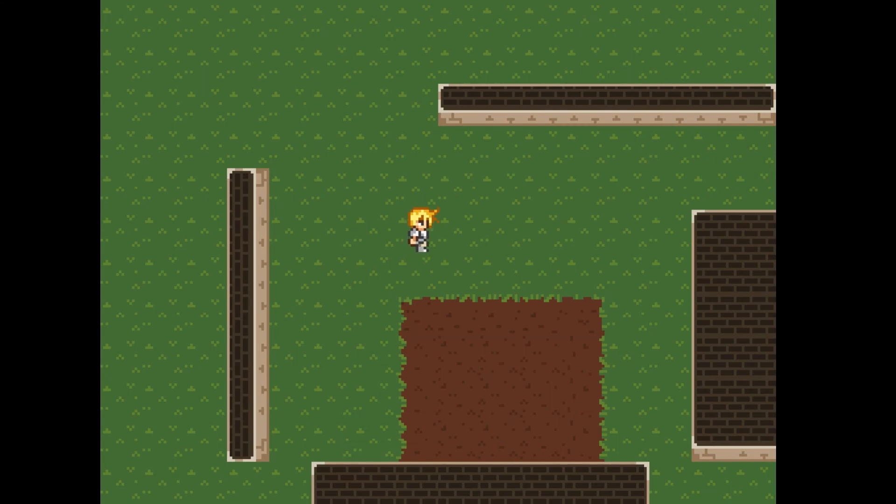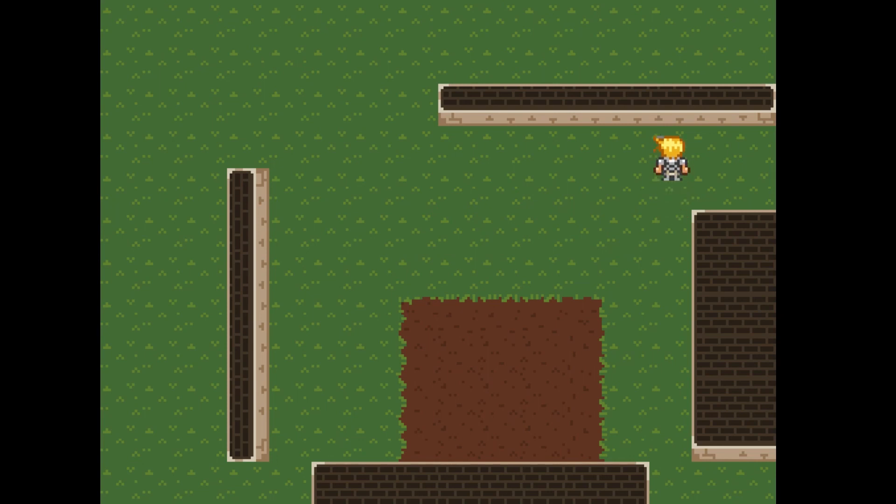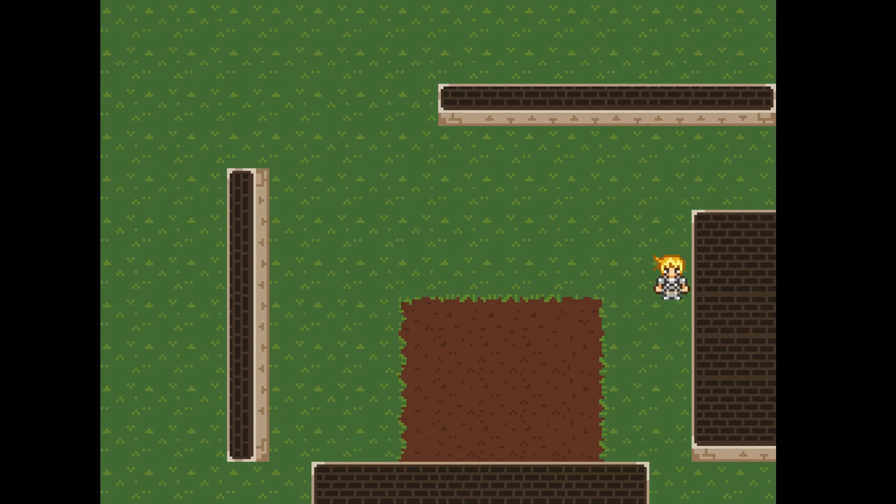Running the project now, we see our player moving like before, unless an obstacle is found in the way. Thanks to the components array, we were able to check collisions in any direction with a single line of code.